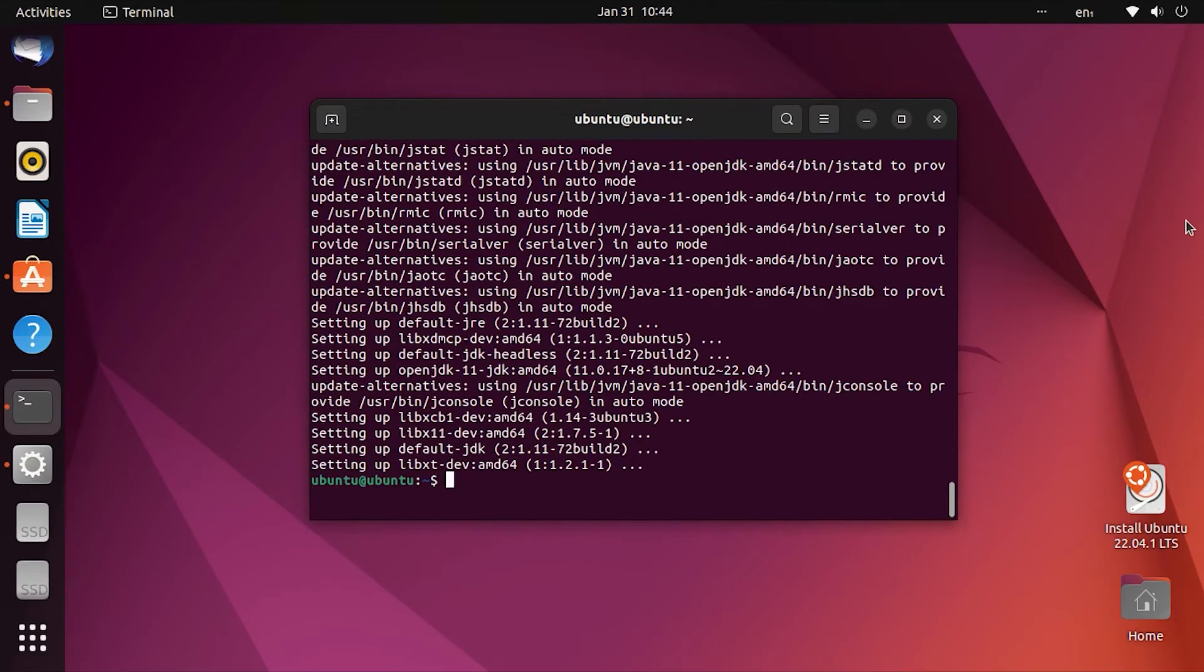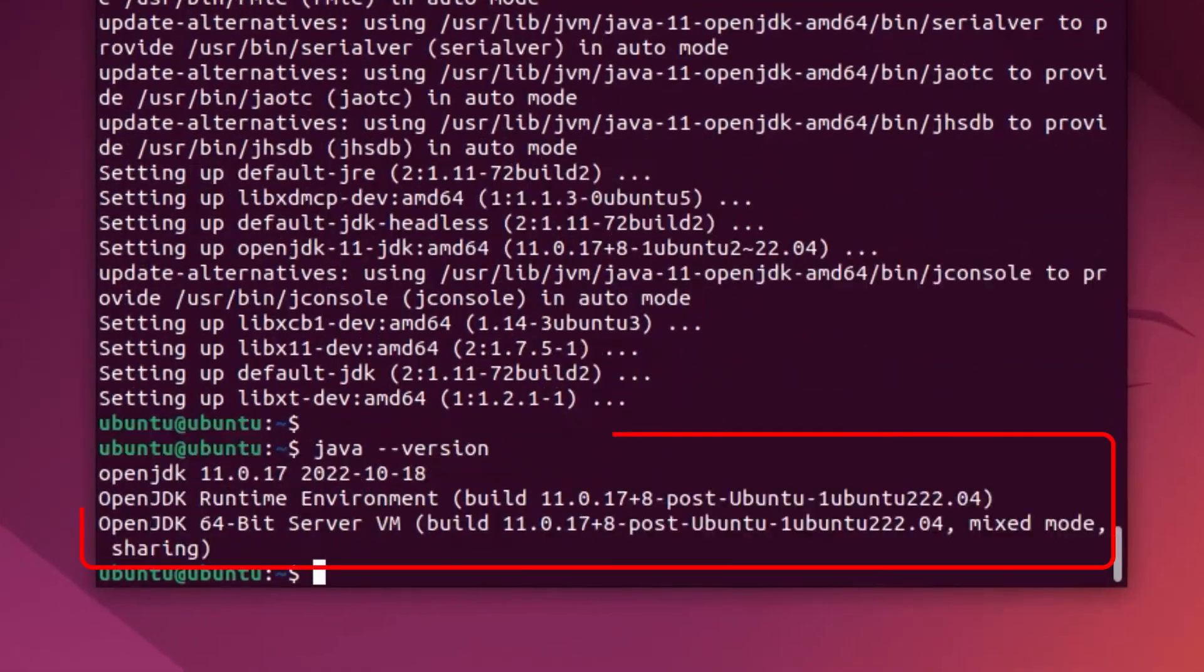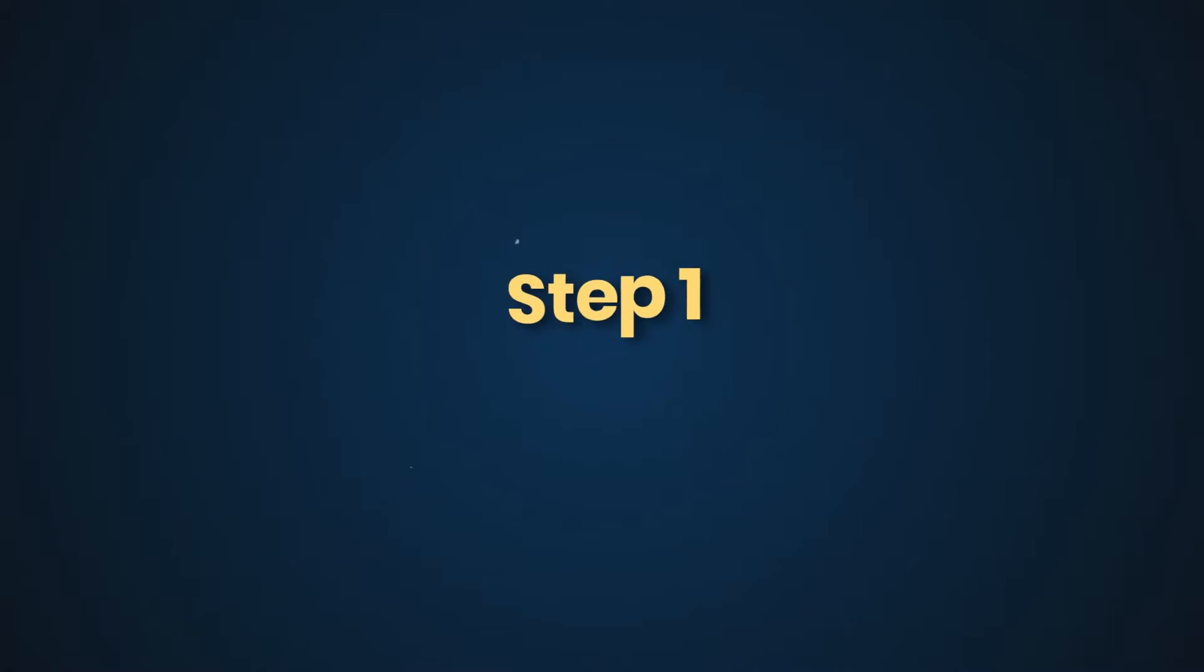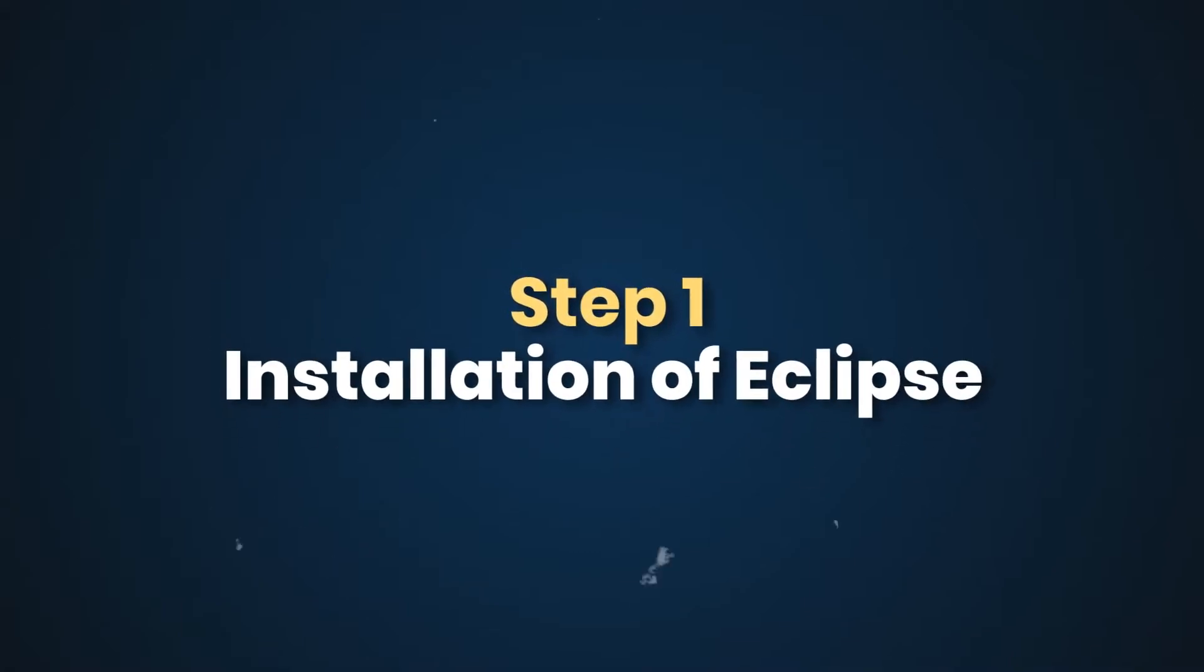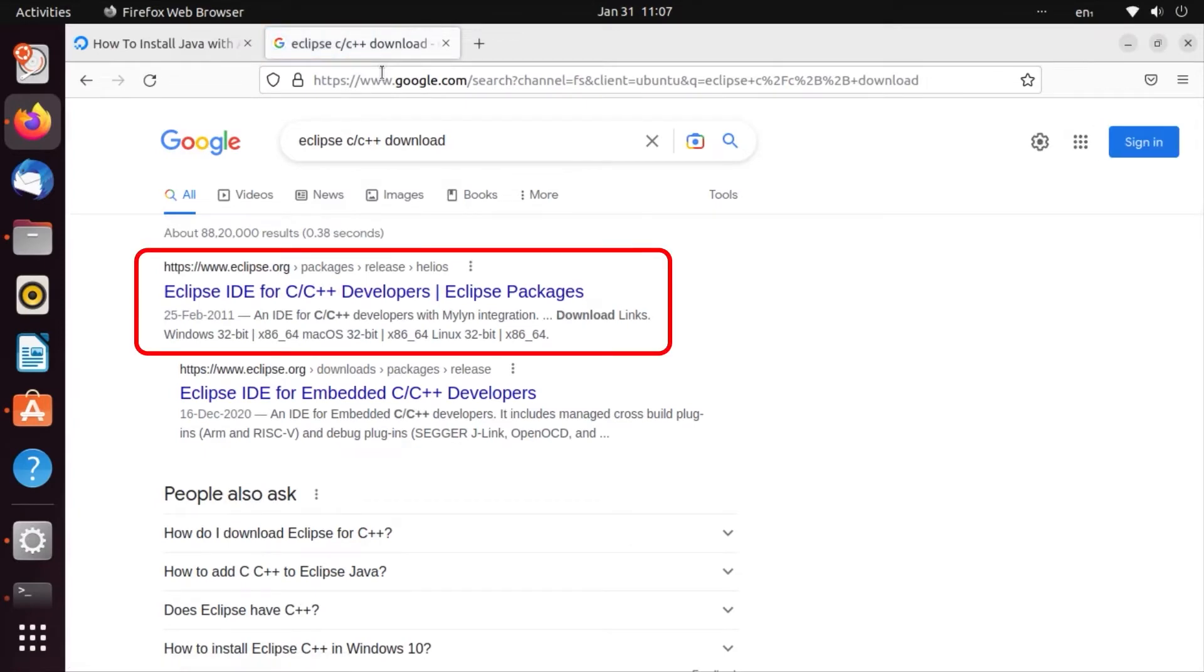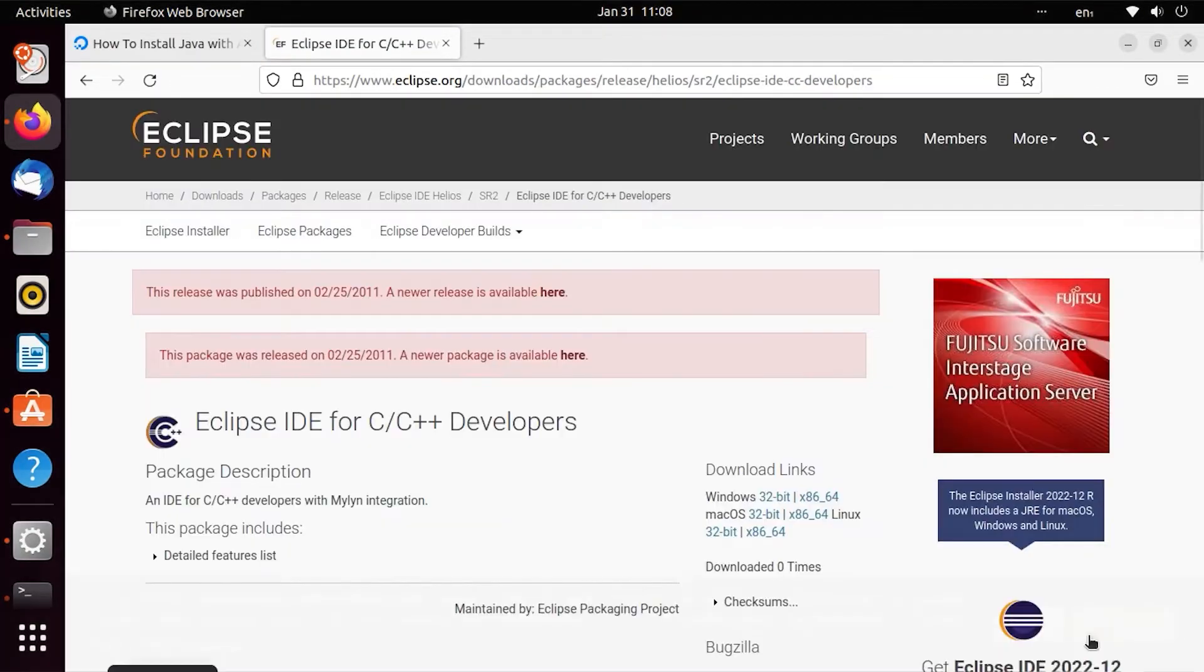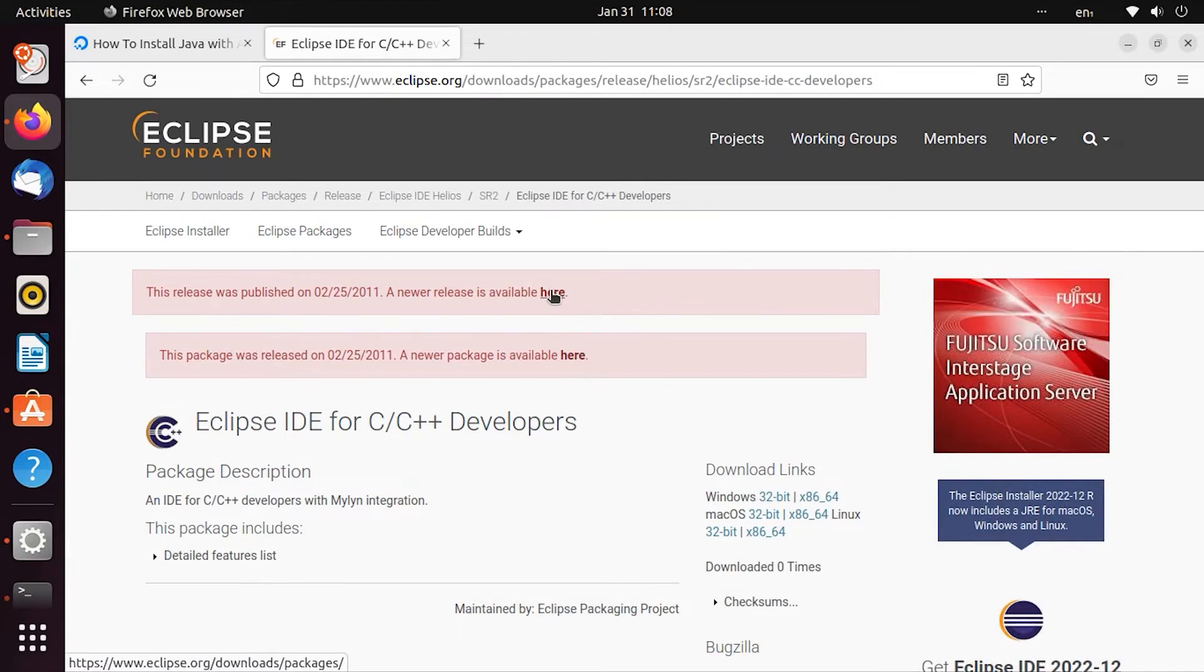We can confirm the installation by running java -version. You can see the Java version. Now, search for Eclipse IDE for C++. The first link is Eclipse.org. You can see the site and the release date. Click the link.